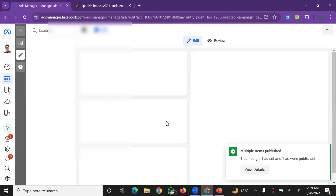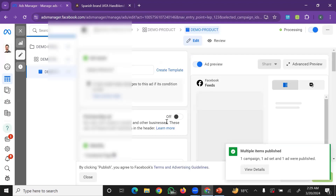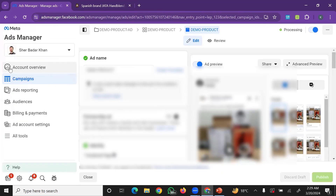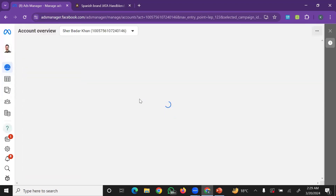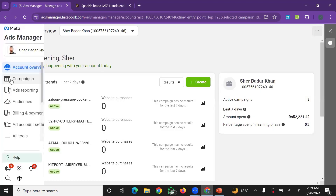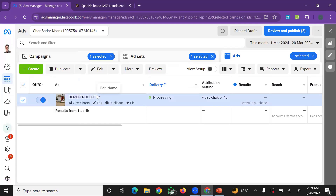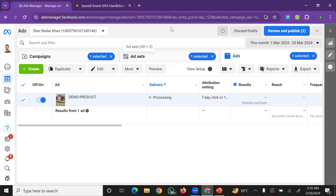Within 24 hours, in most cases the ad will be approved. Once you have an active ad account, you can monitor it and use the information online. You can create new actions and start getting results from your ad account.